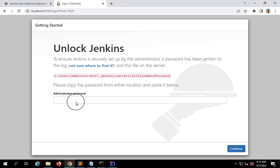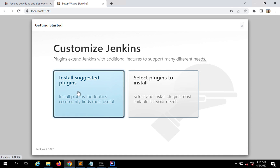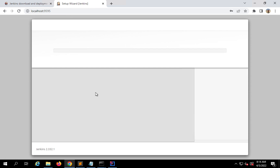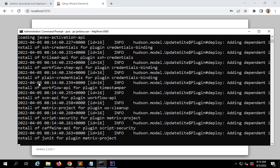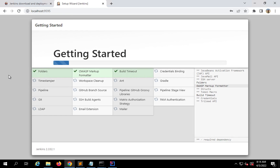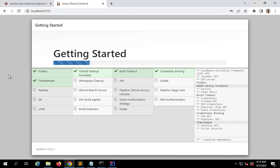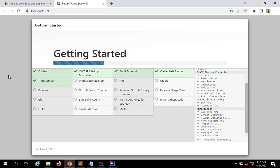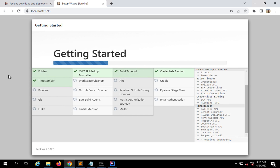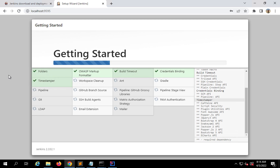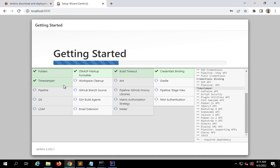This will show you the screen to unlock Jenkins. Here you will have to give the administrator password copied from the command line. Now I will click on 'Install suggested plugins'. You can skip this and install plugins later, but for now I want to install the suggested plugins. You can see it is now installing the plugins suggested by Jenkins — these are basic plugins required.